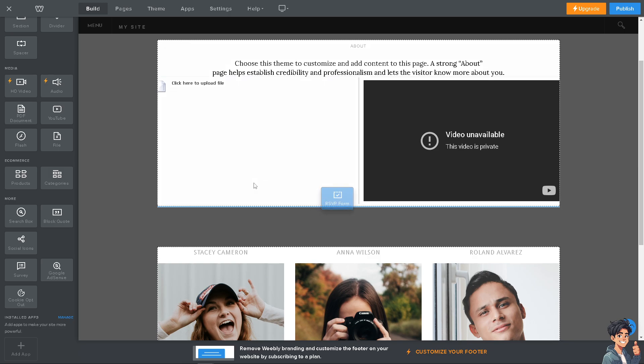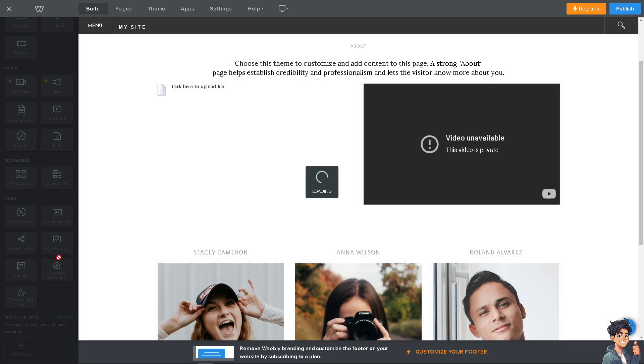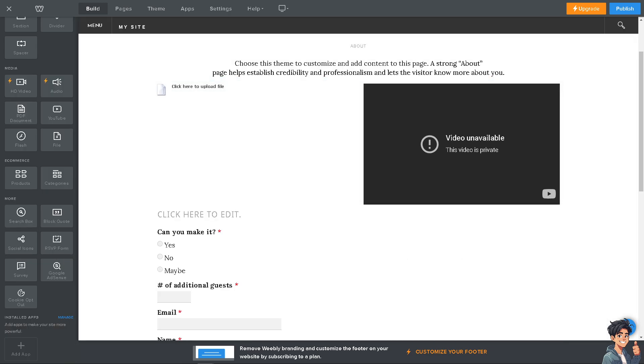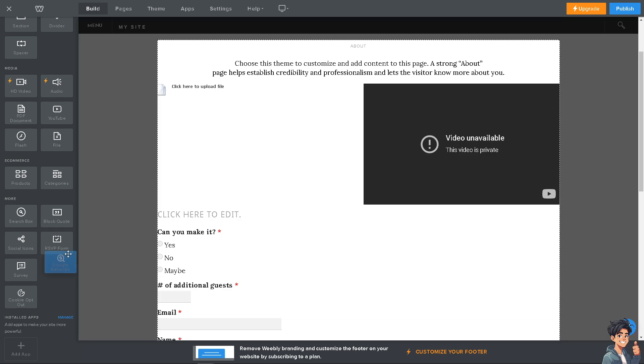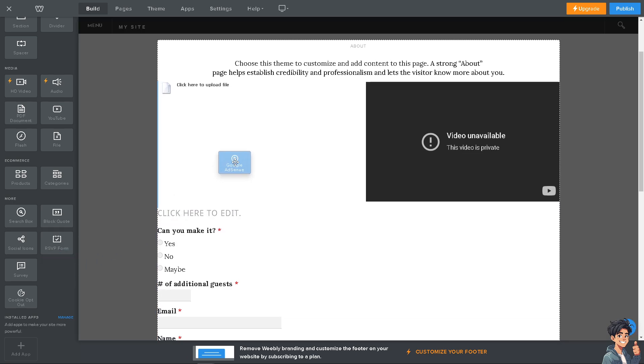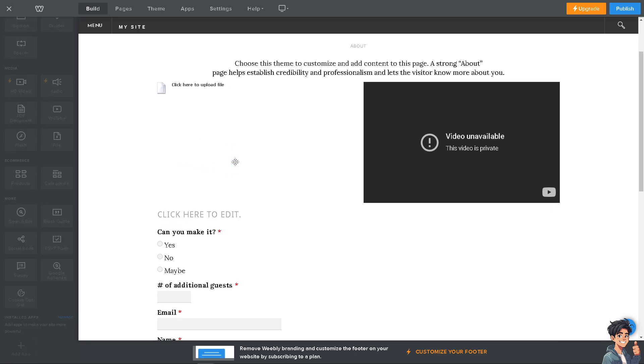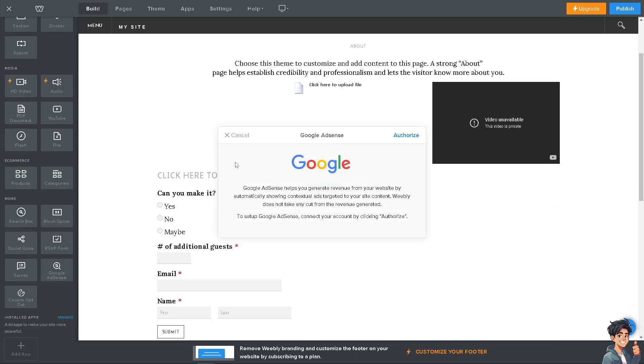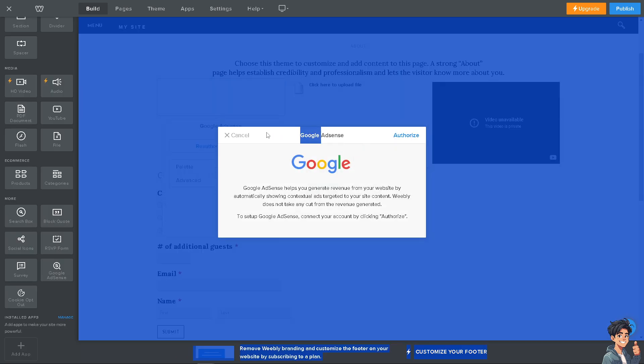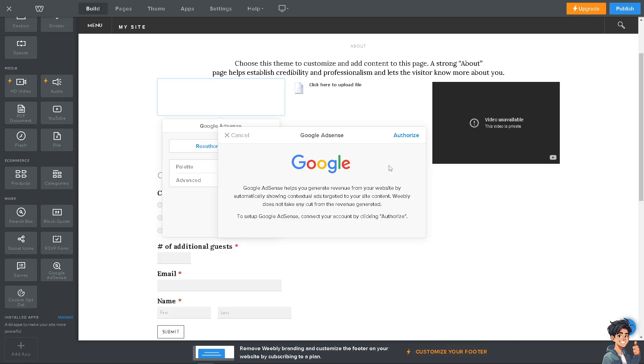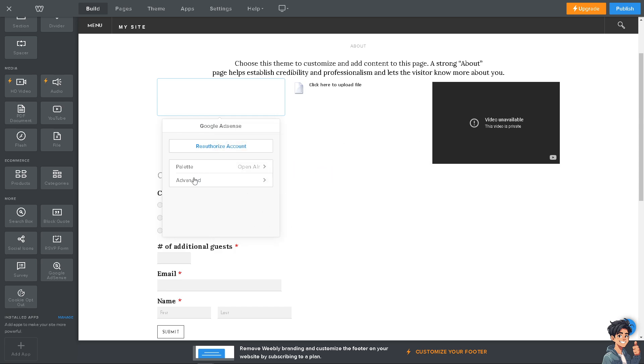We have a separate video on how to connect your Google AdSense to a Weebly website. Basically here you can drag and drop so that you can generate more revenue from your website by automatically showing contextual ads targeted to your site content. Weebly does not take any cut from the revenue generated. All they do is authorize, but I'm not going to show it yet. It's going to be for a separate video.